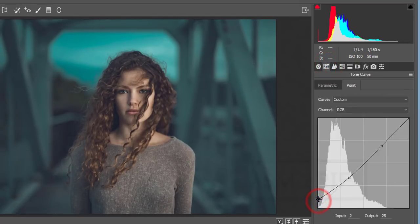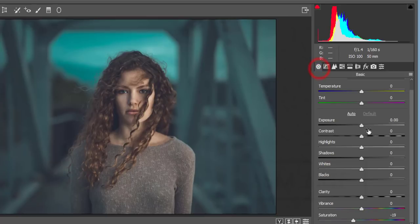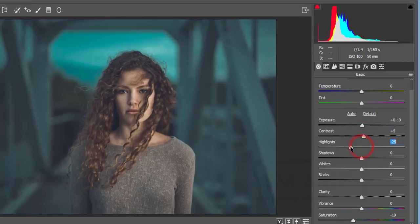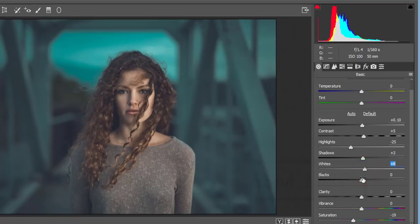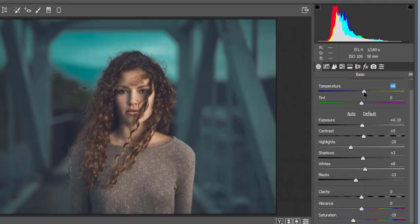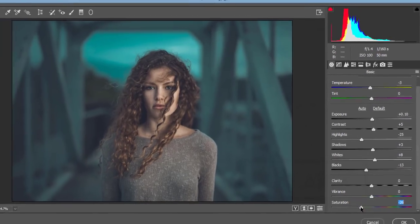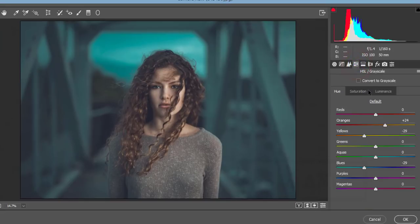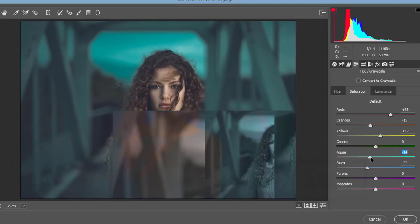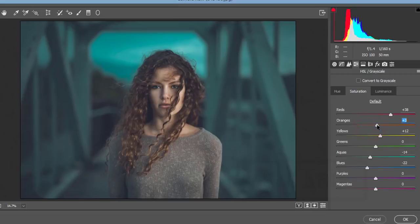In the Basic panel, increase exposure a little bit, bring contrast up, bring highlights down, add a little shadow, bring whites up, and bring blacks down. For Temperature and Tint, adjust accordingly. Bring overall saturation down, then increase blue saturation more, and aqua saturation as well. Add some saturation to the orange color.